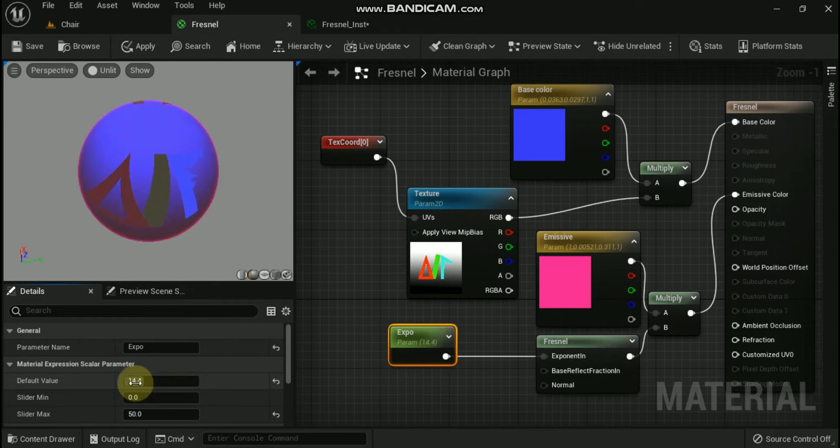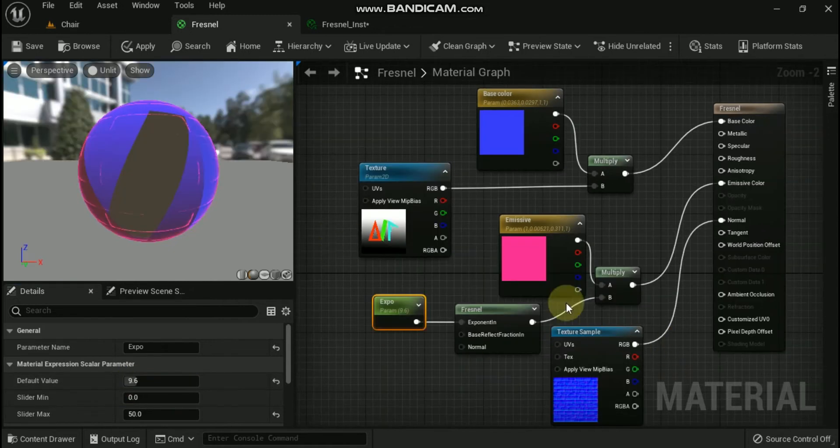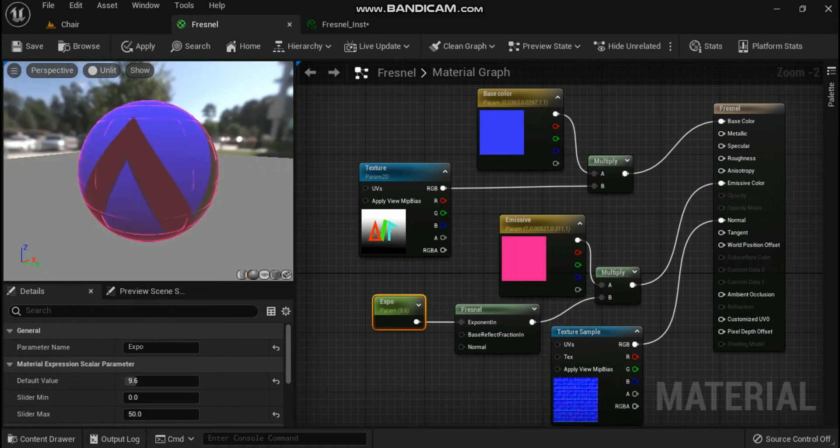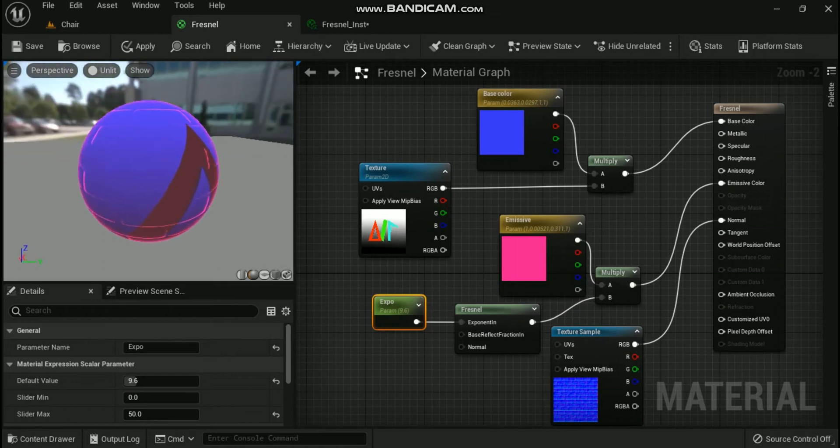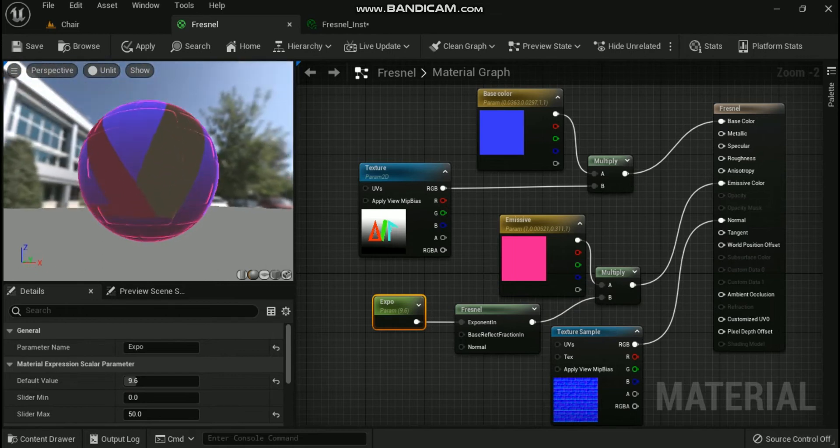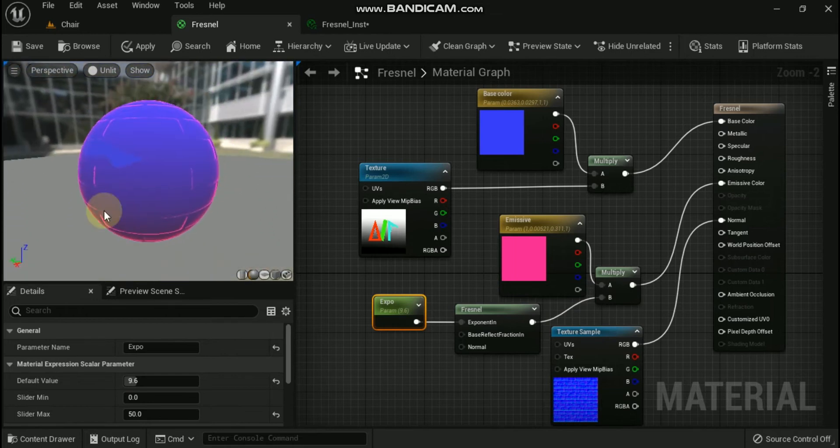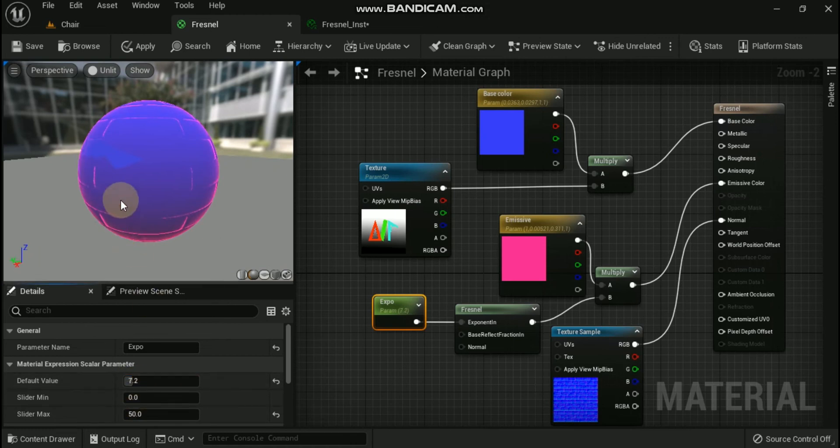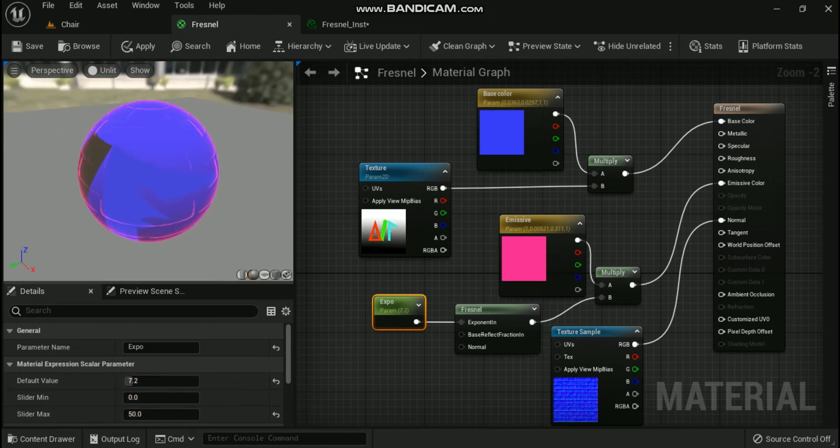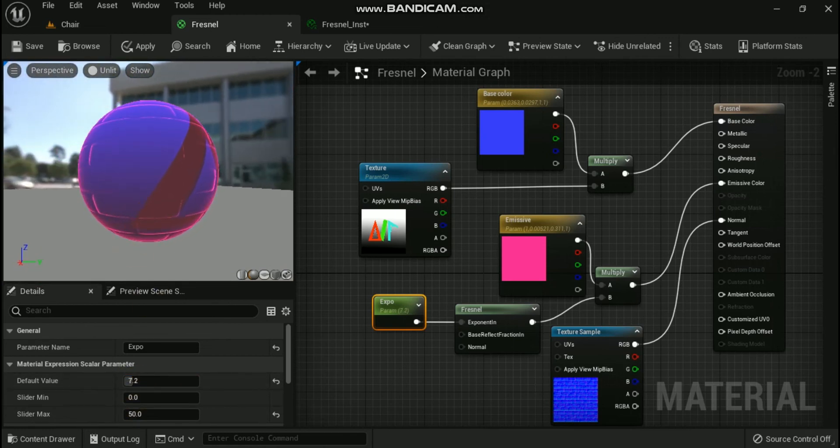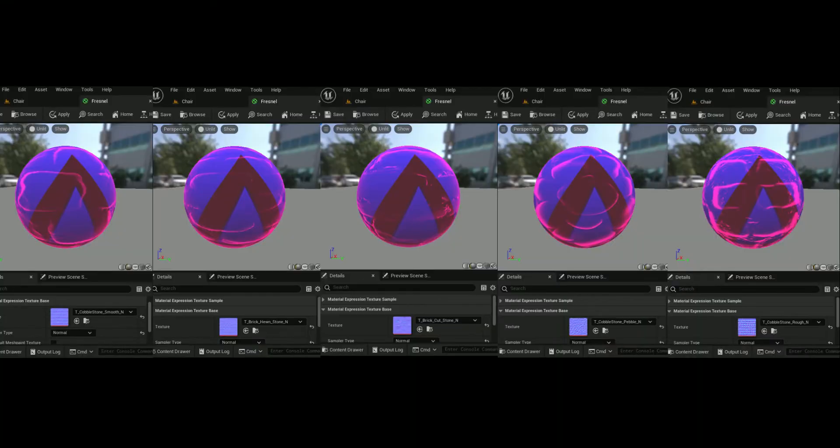Now let's see how you can add a normal map and modify the Fresnel effect. If you input a normal map into the normal input of the Fresnel, you will see that you can affect the surface in a number of very interesting ways. This is because of the normal map's influence over the surface normal.